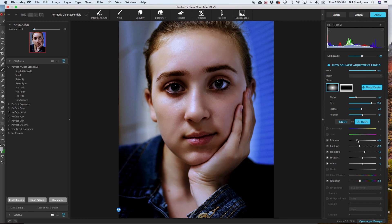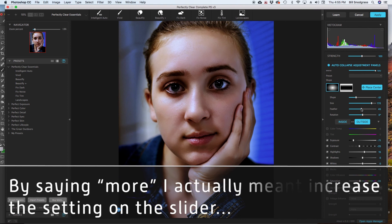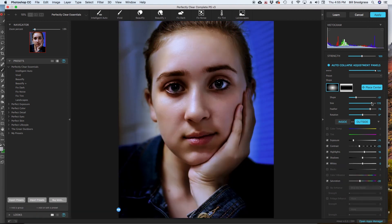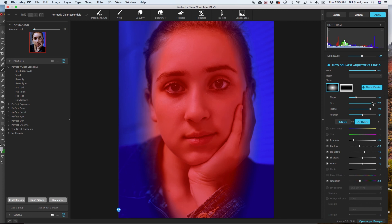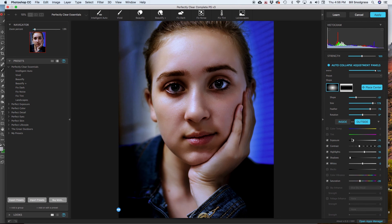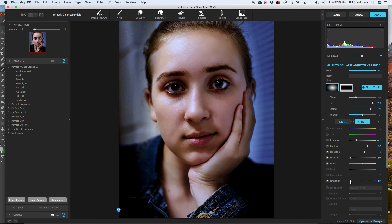So if I decrease the exposure. Bring that down. I am going to feather it more. Increase the size just a little bit. Flip. Bring the shadows down. Outside. Maybe increase contrast outside. And. Decrease the saturation. All of these things are applying. Outside the circle.